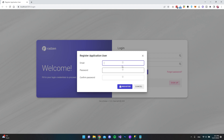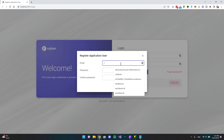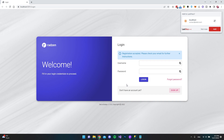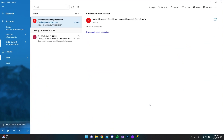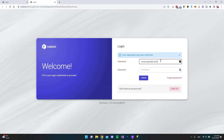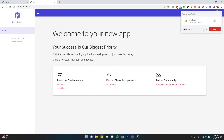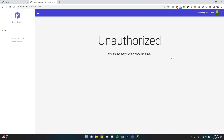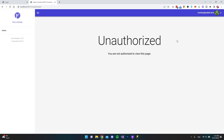Now let's run the application again and sign up a second account using my contact email. After registering and confirming via email, we log in as the contact user. We can see all the same menu items, but when we click on Users we get 'Unauthorized' because this account does not have the administrator role. The same applies to the Roles page. However, we can argue these menu items shouldn't even be visible to this user.